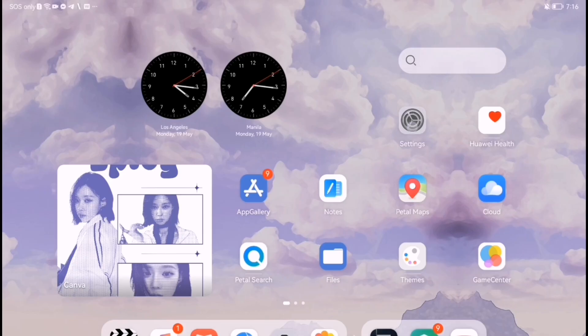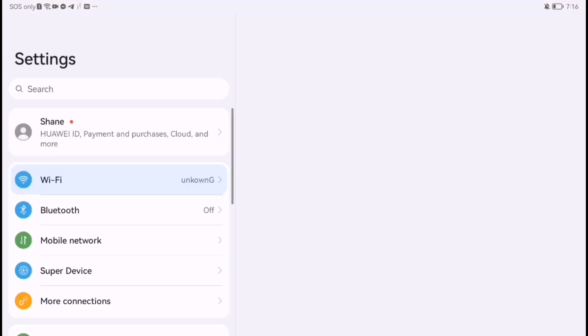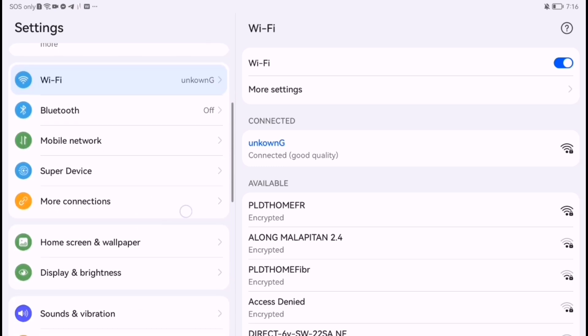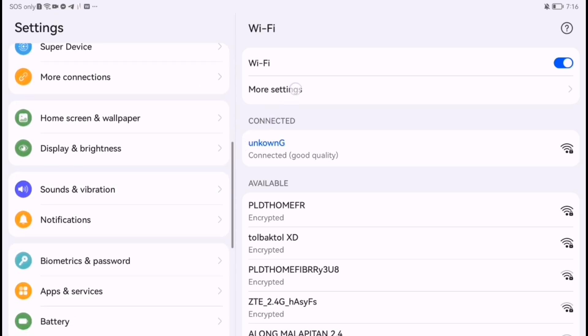Try restarting your phone or tablet. A simple reboot can clear temporary glitches.